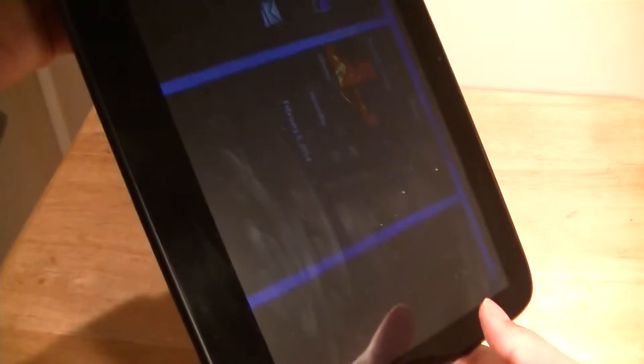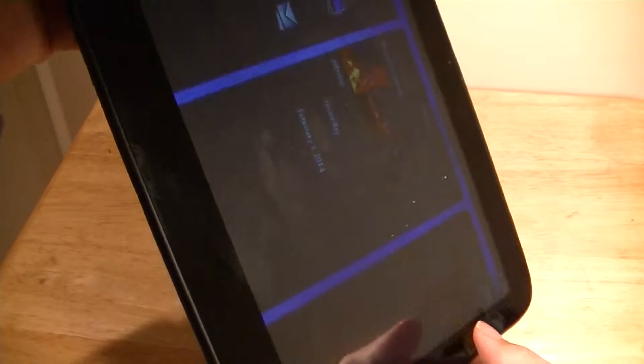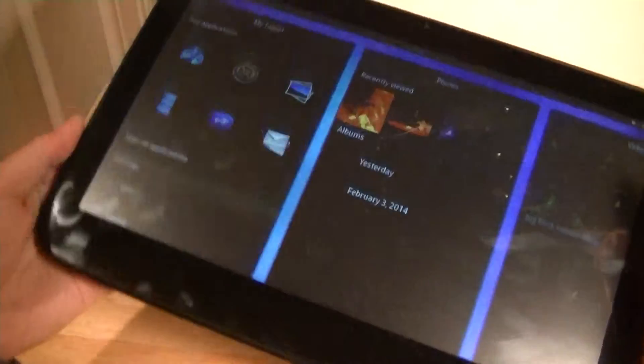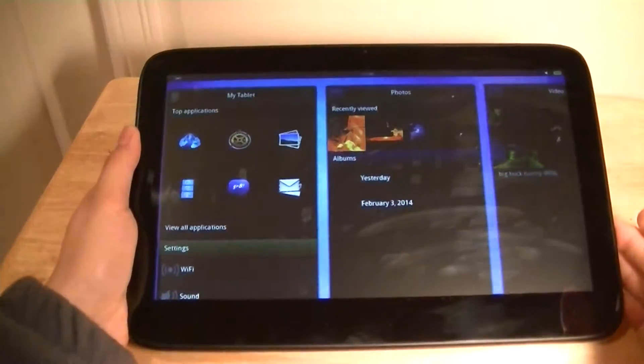There also is an accelerometer, so when you're rotating the screen, it will change the orientation accordingly, so for most applications that will work.